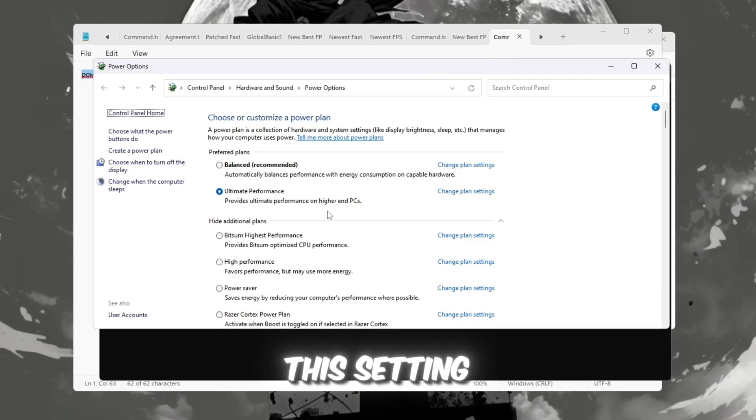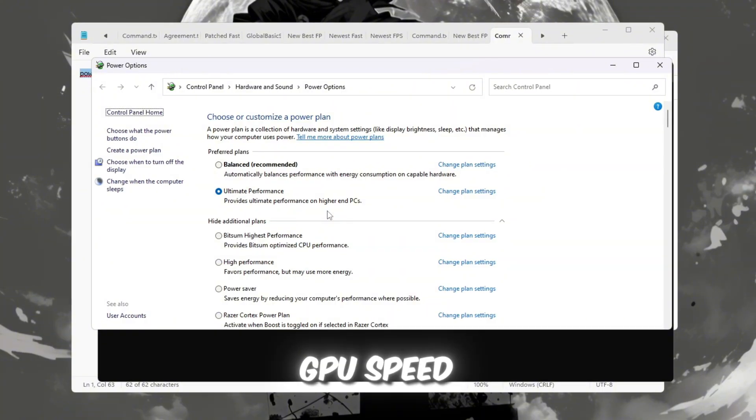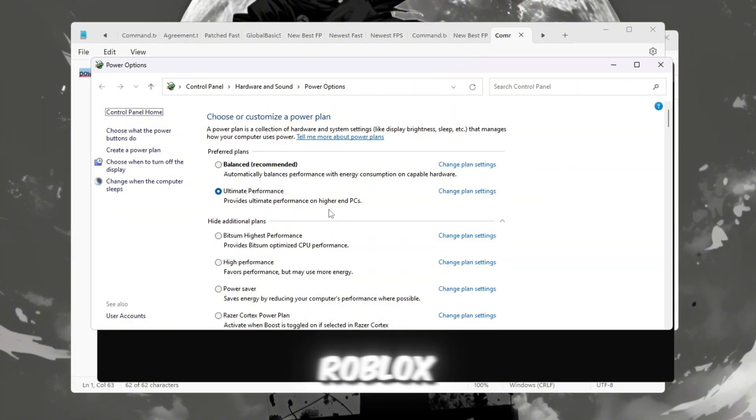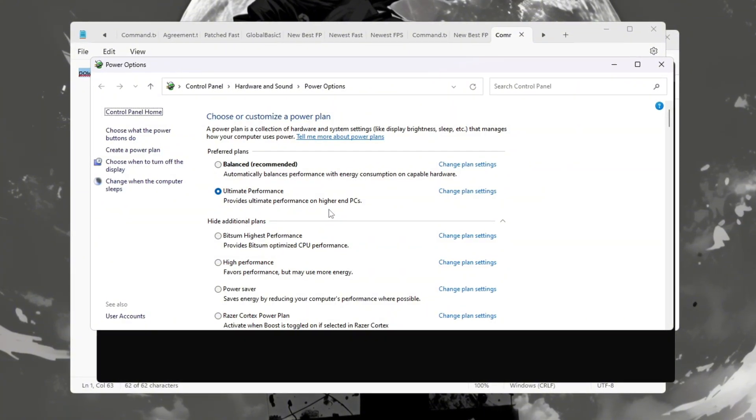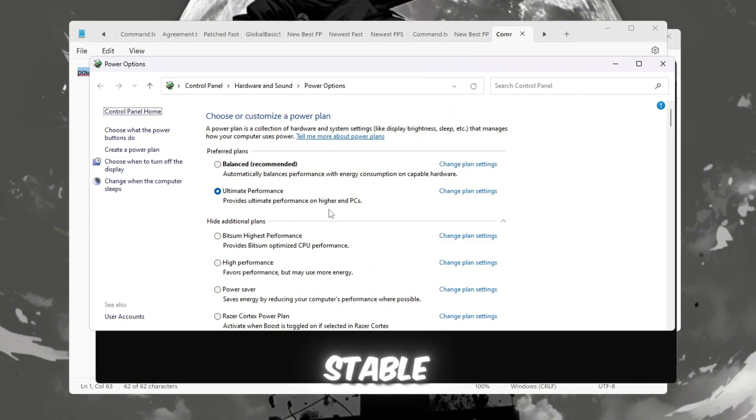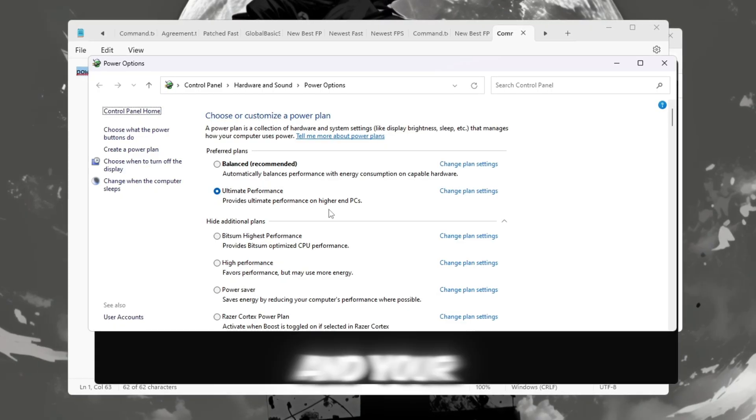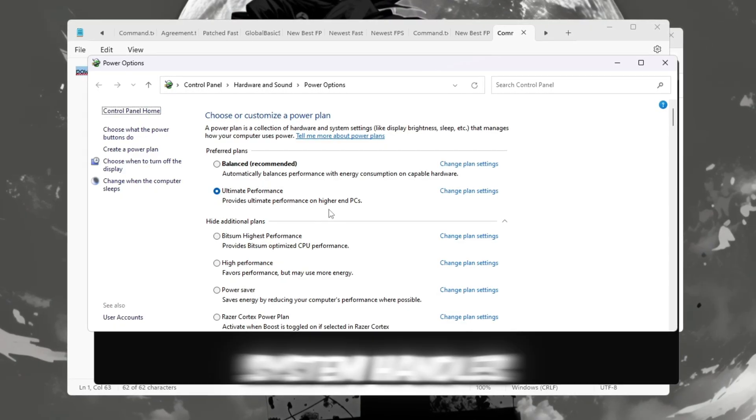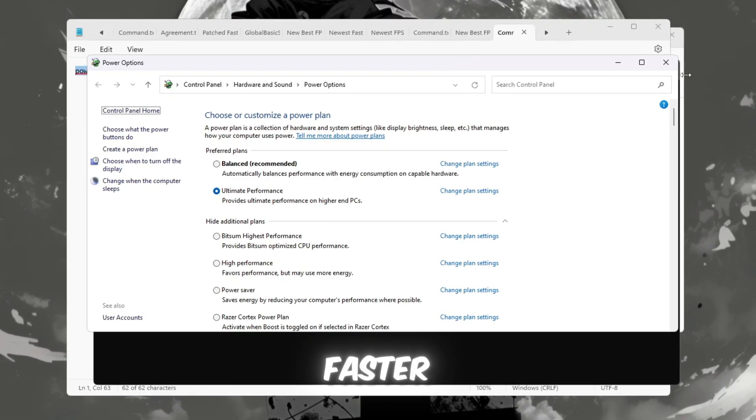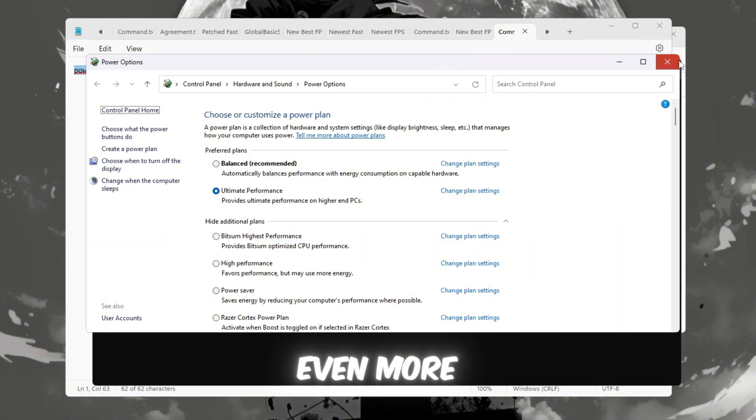This setting makes sure your PC uses full CPU and GPU speed while playing Roblox. You'll notice your FPS becomes more stable, your game feels smoother, and your system handles internet data faster, reducing ping and delay even more.